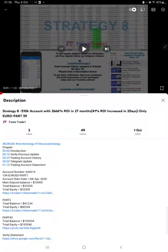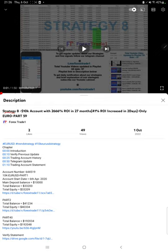Hello everyone, welcome to Forex Trade One. Today we are updating Strategy 8 Part 60. The last video was Part 59, and it is about our Euro strategy.